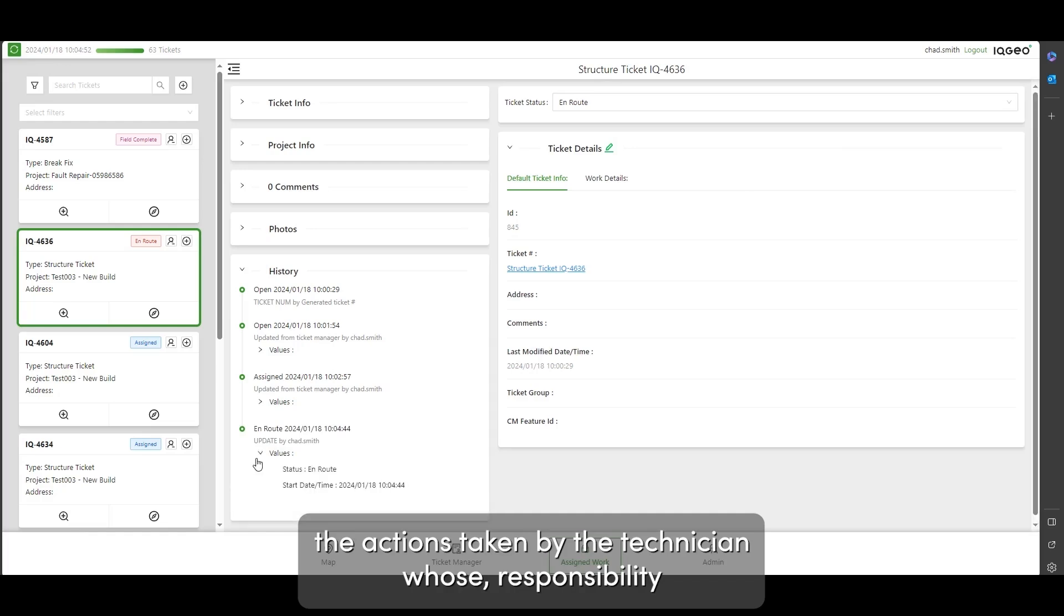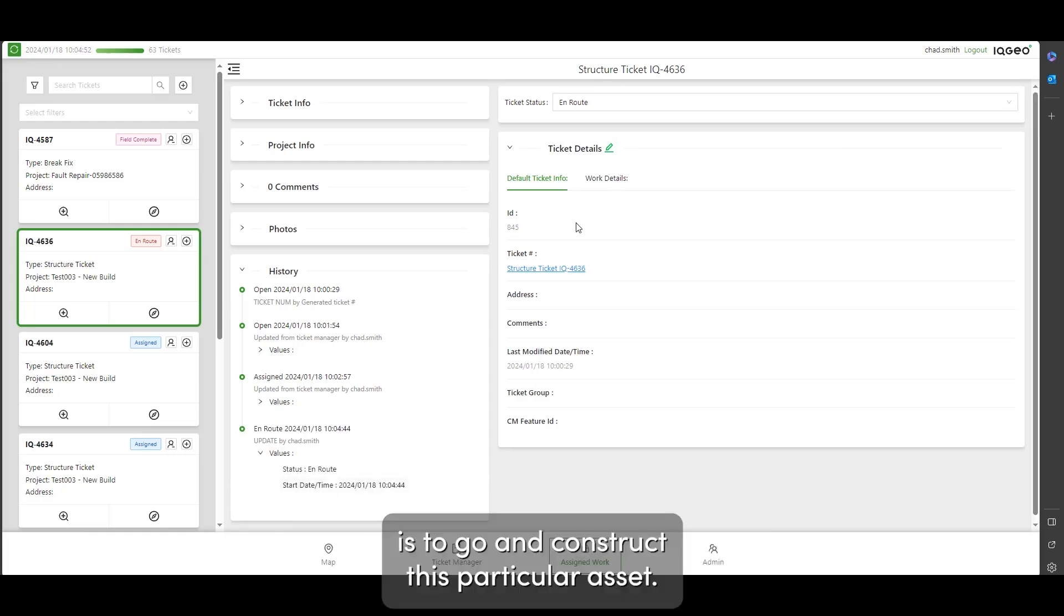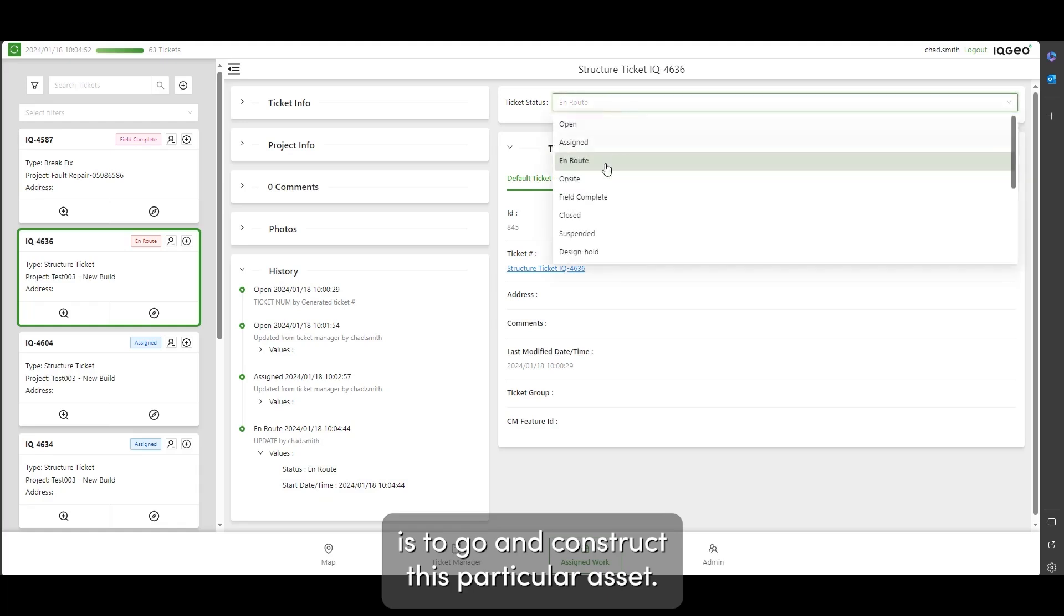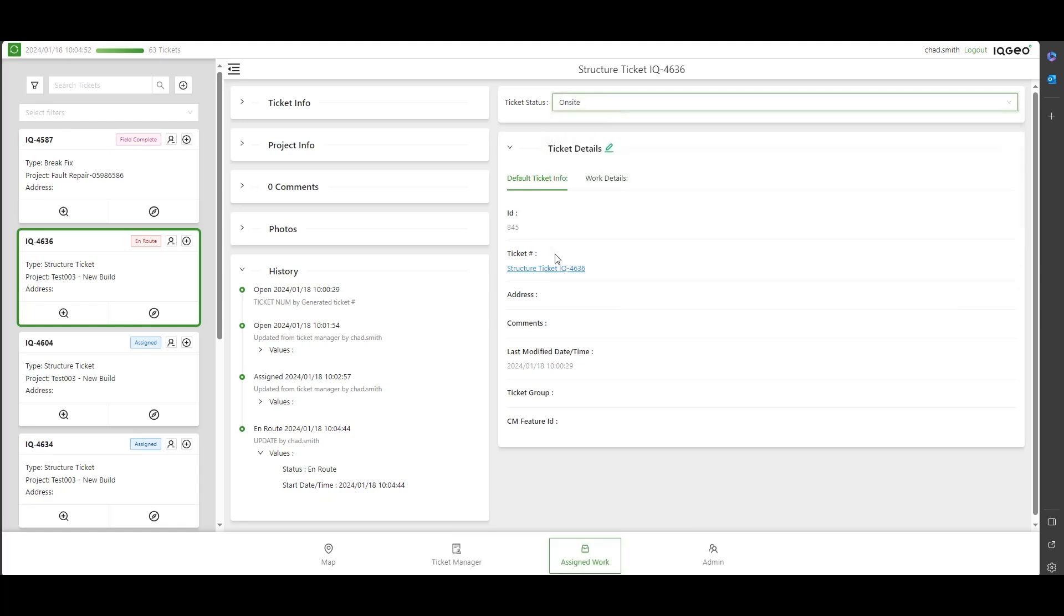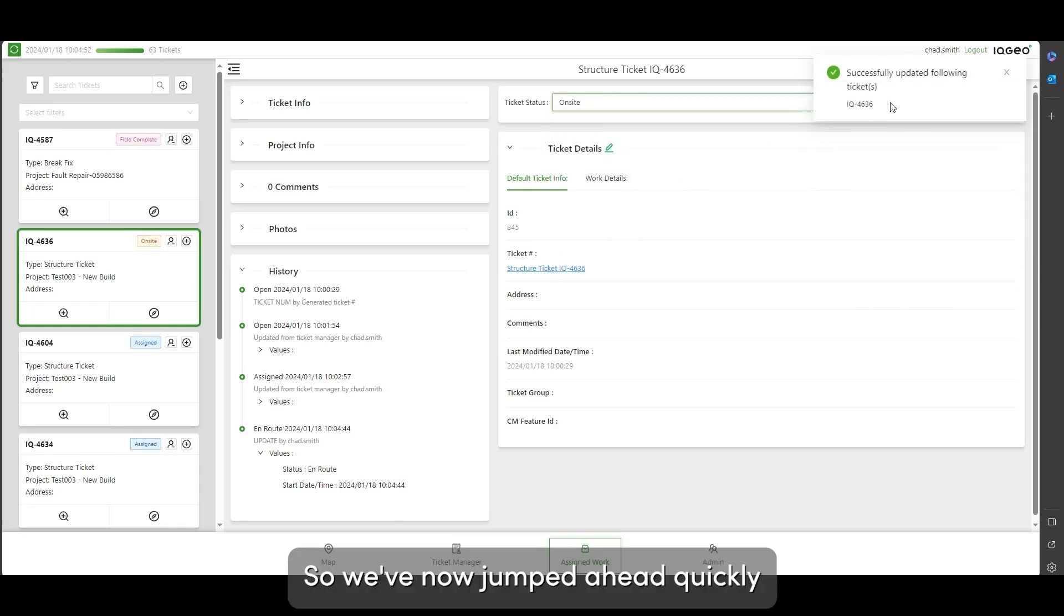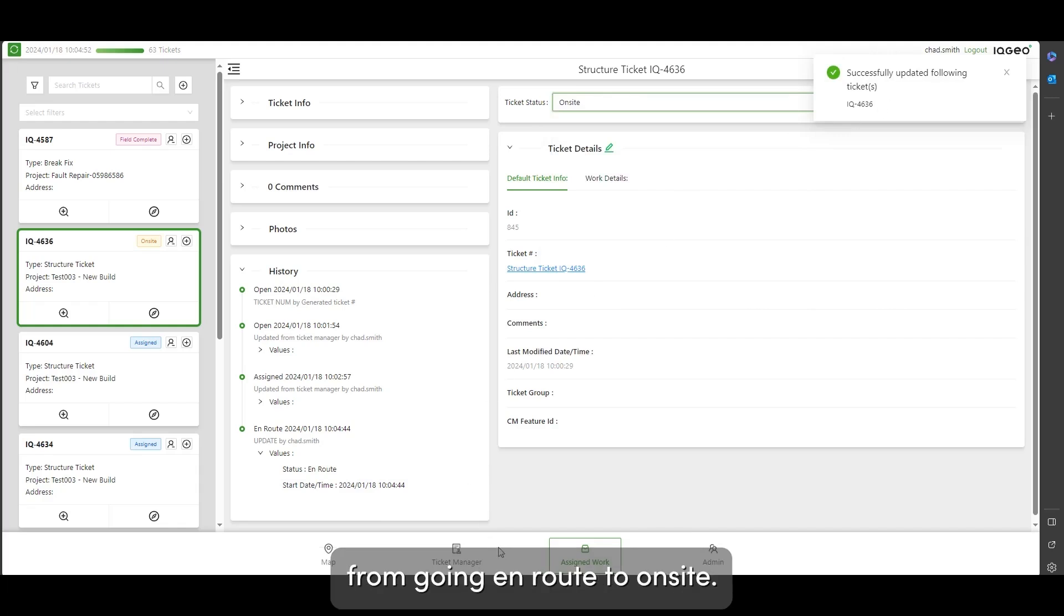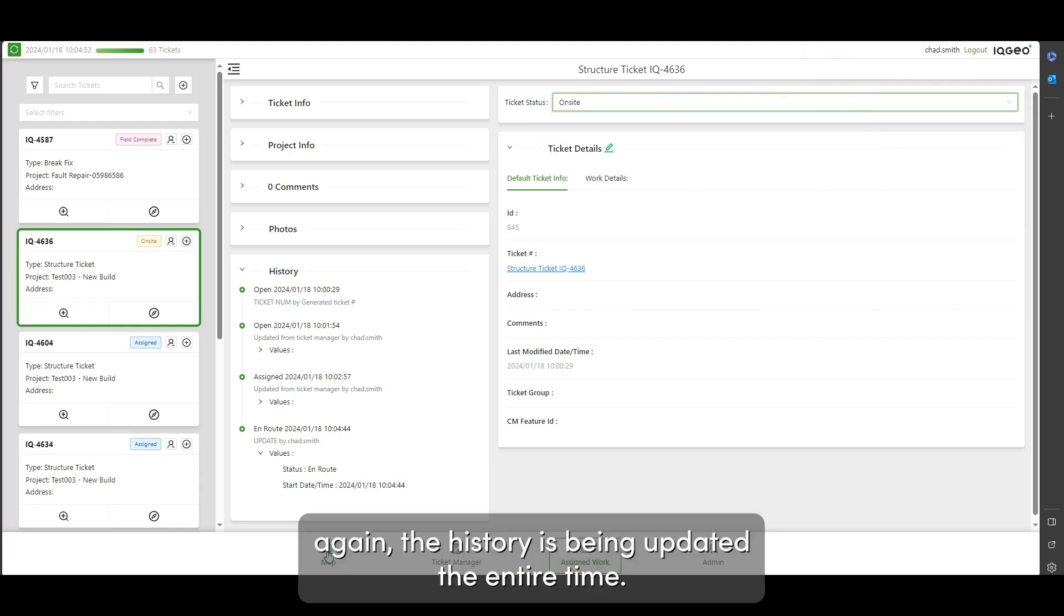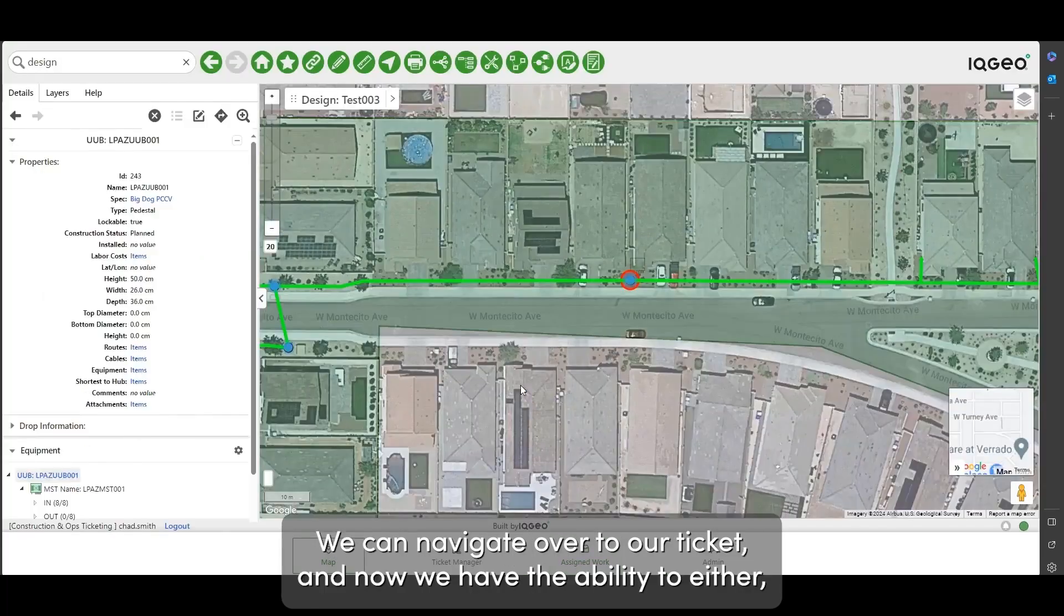Against the actions taken by the technician whose responsibility is to go and construct this particular asset, we've now jumped ahead quickly from going en route to on-site. Again, the history is being updated the entire time.